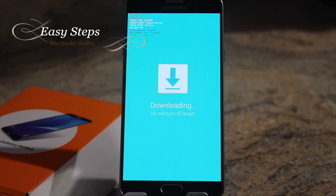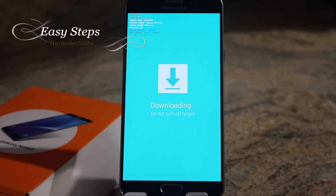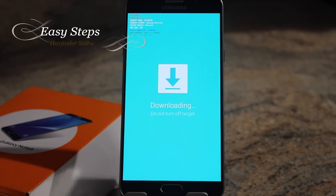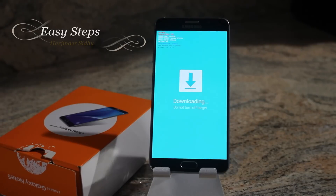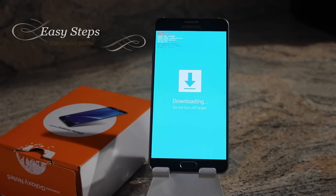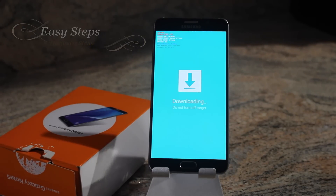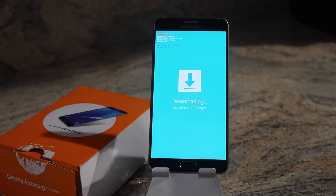I hope you enjoyed this video on how to put the Galaxy Note 5 into download mode. If this video helped you out, please don't forget to hit the like and share button, and if you want to see more videos just like this, please subscribe to Easy Steps. Thank you.